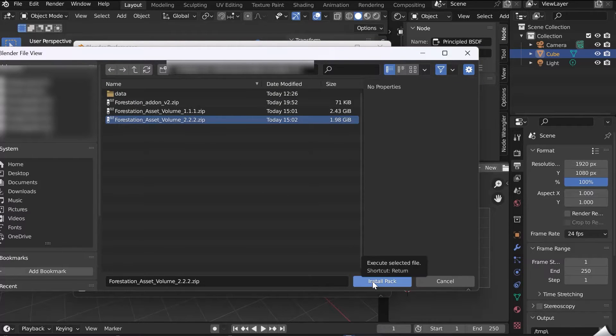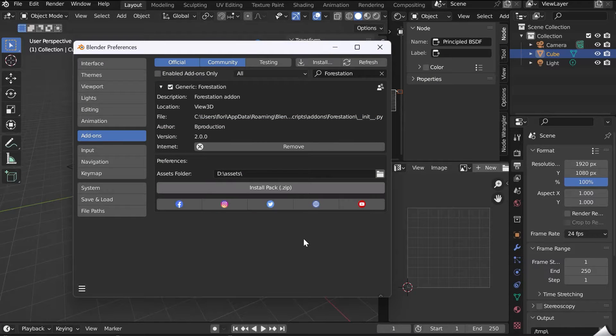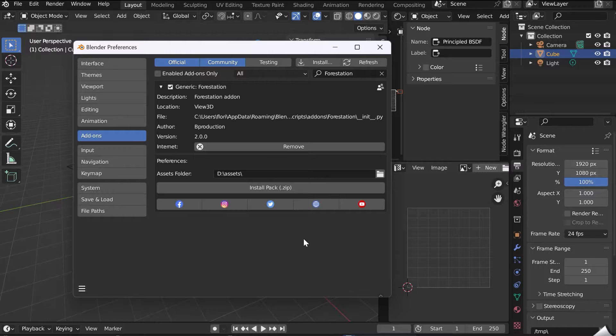When finished, install Volume 2. Don't forget to click on Save Preference to keep its information in memory.